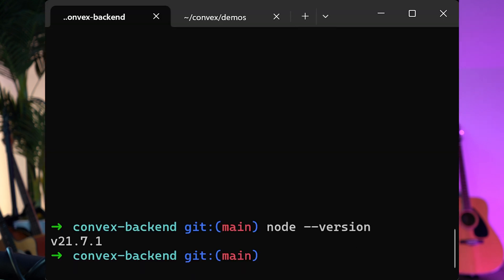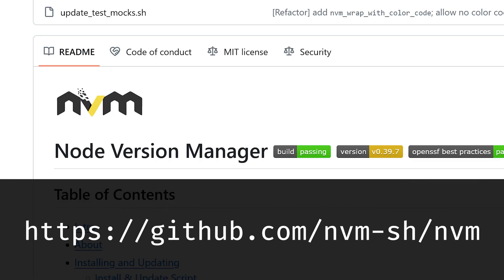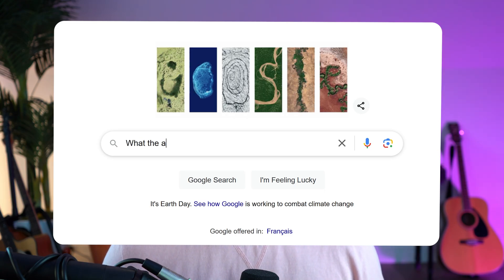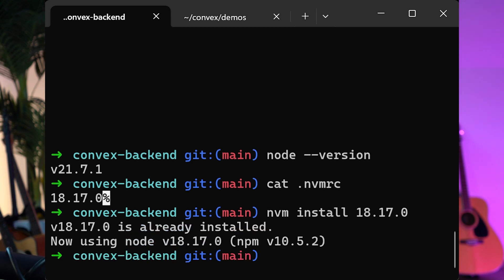We also want to make sure that we're using the correct version of Node. Right now we're on 21.7.1 and we can find out what version of Node this repo prefers — that's 18.17.0. So let's use Node Version Manager, which I highly recommend using for everything. It allows you to switch between versions of Node really easily and prevents you from having to Google confusing errors only to find out it was a wrong version of Node all along. Now we are using 18.17.